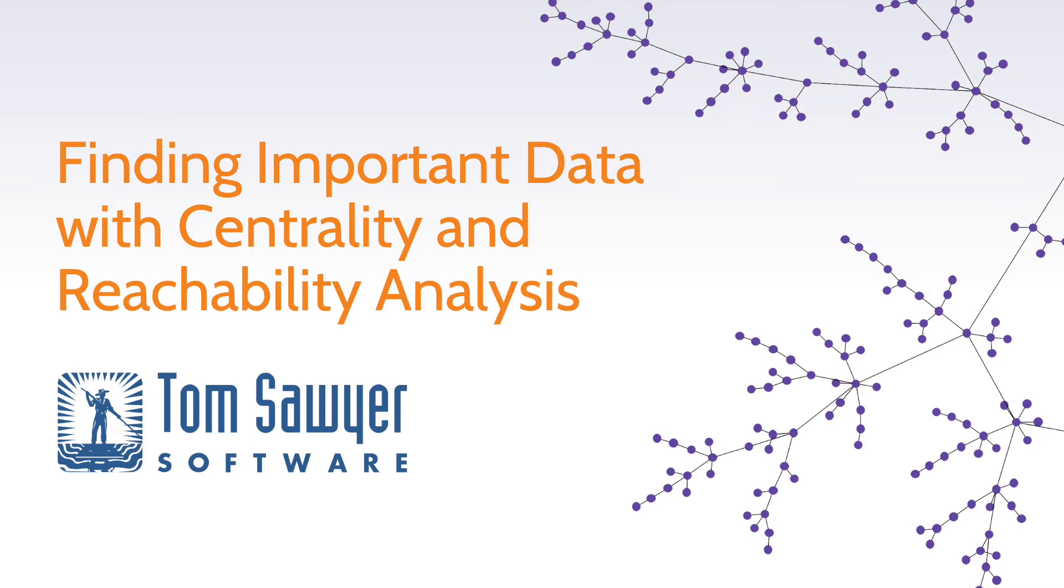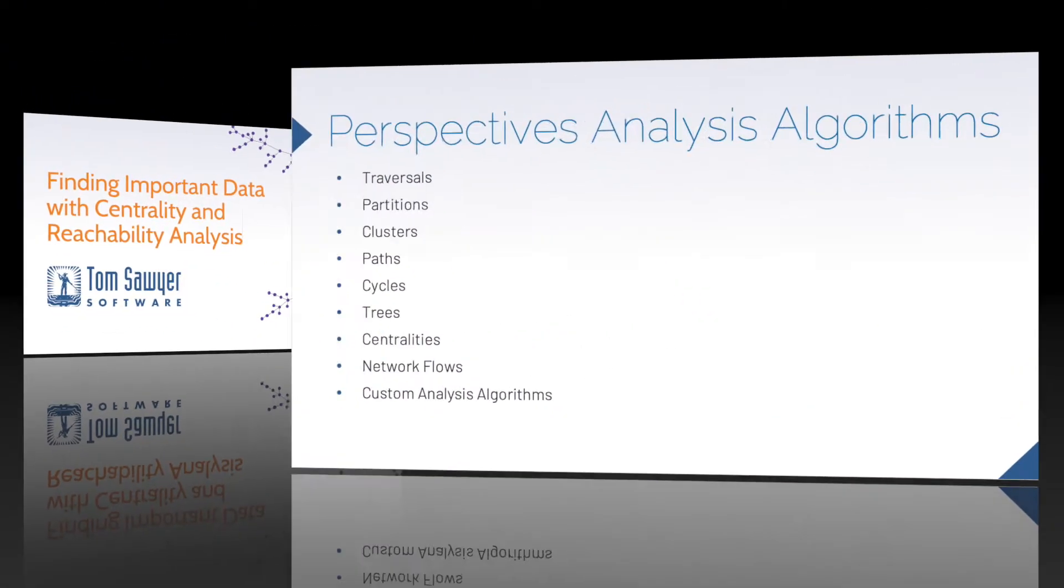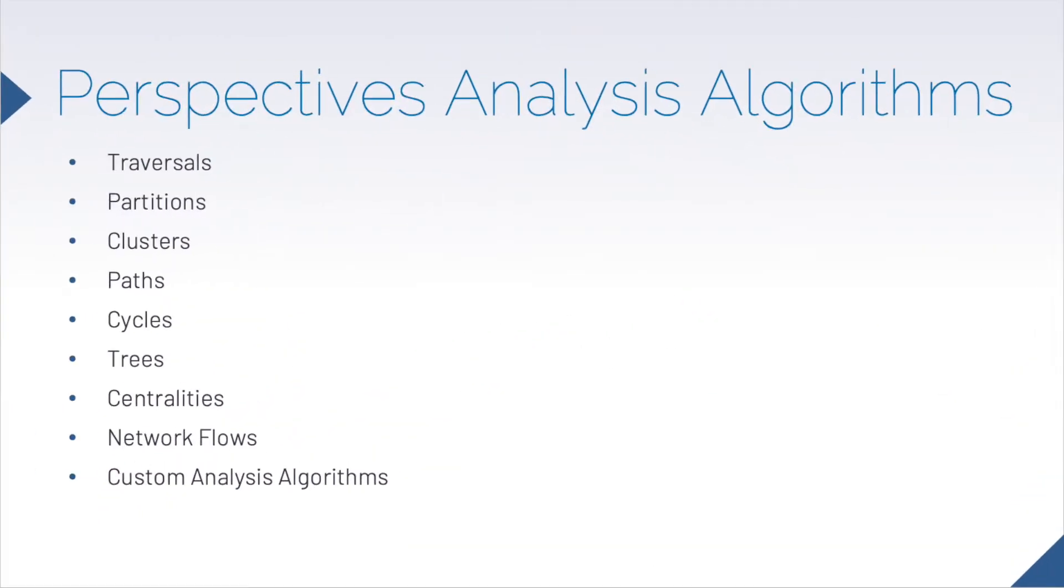Hi, I'm Dr. Janet Sixx, Product Manager at Tom Sawyer Software, and today we're going to look at analysis algorithms available in Tom Sawyer Perspectives. Perspectives provides more than 30 algorithms, which helps us to find important data-driven results, including traversals,